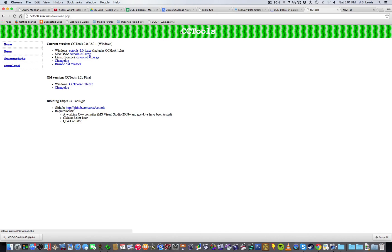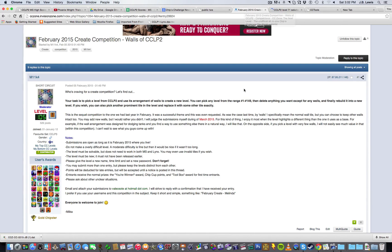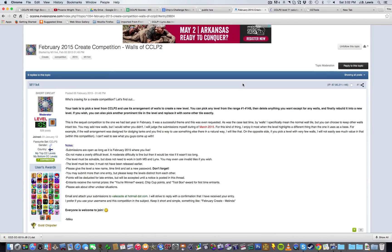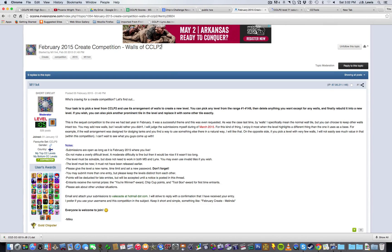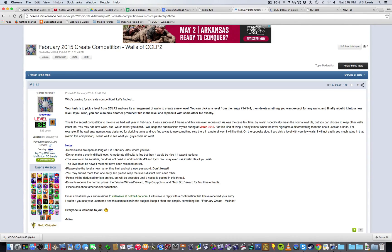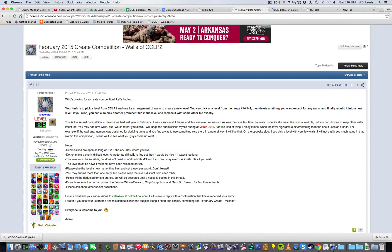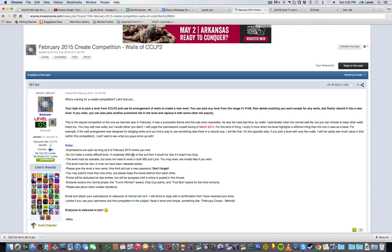Now, the level I've recently designed has been made for a contest on CC Zone, a Chip's Challenge forum where these sorts of competitions are regularly held. This particular competition is dedicated to the walls of CCLP2, CCLP2 being the first official level pack as a sequel to the original level set. But the criteria for this competition are to take a level from CCLP2, remove everything but the walls, and make an entirely new level from it. And the idea is that you really want to make something with a recognizable wall pattern, and yet something that's rather different from the original level.